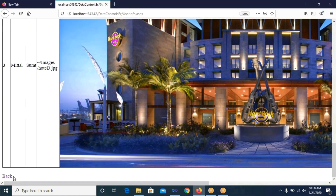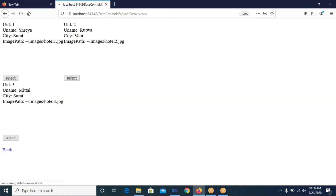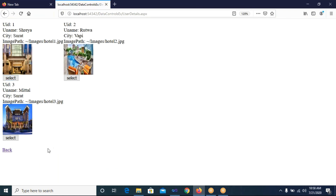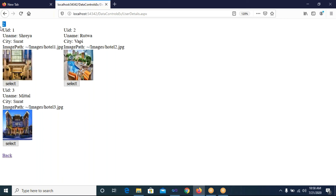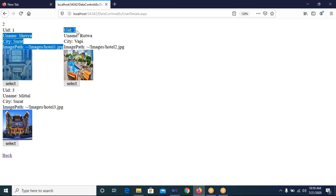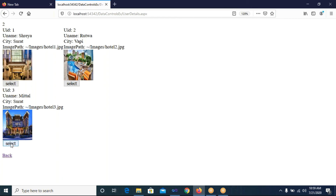I click Back, then open User Details — the DataList control shows images with users, with height and width set to 100 pixels, so the images are displayed nicely in small size. I click the Select button for the second user — the page writes '2' using Response.Write because we used Response.Write(DataList1.SelectedValue). Selecting the third user writes '3' — the primary key value is being retrieved correctly.